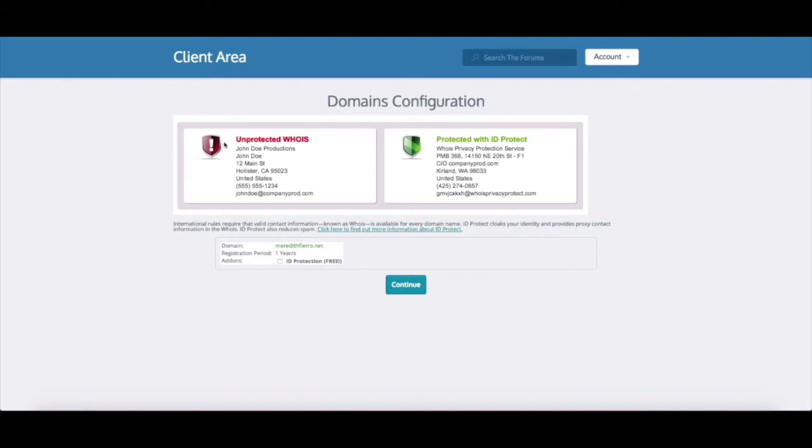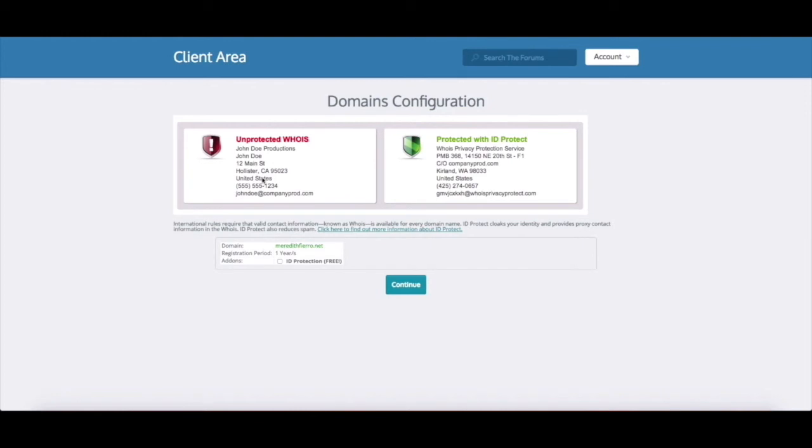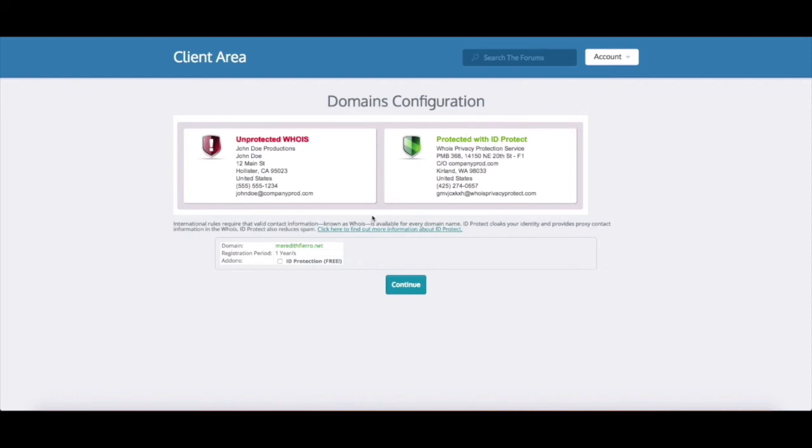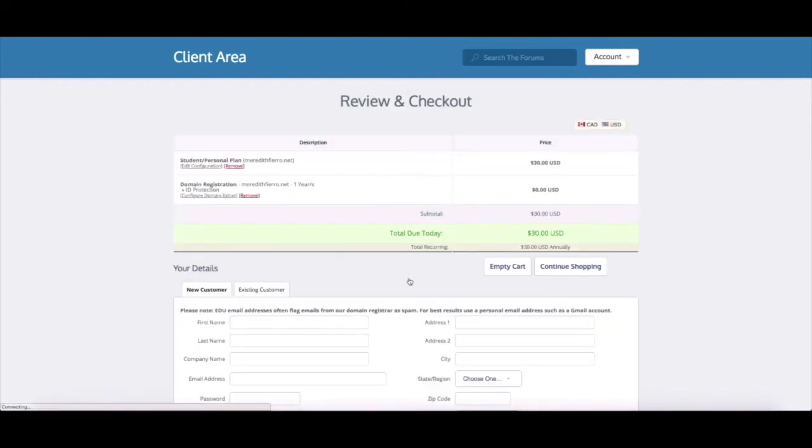So this is what a domain looks like when it does not have privacy protection turned on - you can see exactly where John Doe lives on 12 Main Street in Hollister California. But if you have your domain protected using ID protect this is what people see when they search your domain name - they have a fake email address and phone number connected to this company called whois privacy protection. And so this is completely free to you and we definitely recommend that you use this, but I'm gonna go ahead and check the checkbox and click continue.